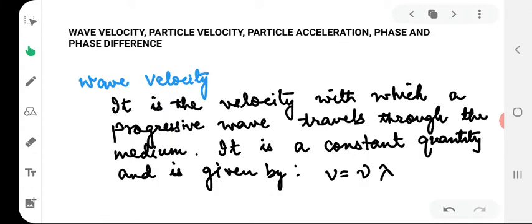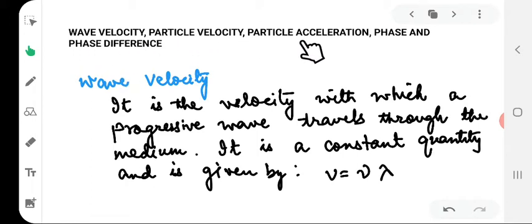Now let's understand some basic terms related to a wave: wave velocity, particle velocity, particle acceleration, phase and phase difference. Wave velocity is the velocity with which a progressive wave travels through the medium. It is a constant quantity given by v = νλ, where ν is the frequency and λ is the wavelength of the wave.